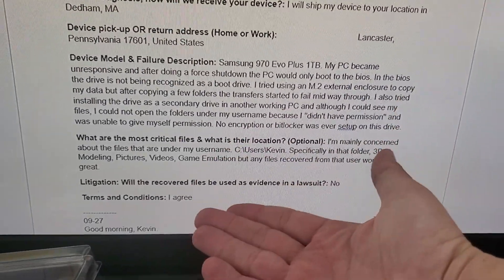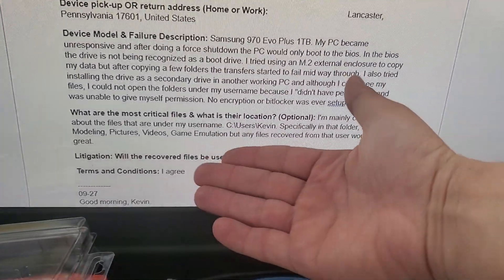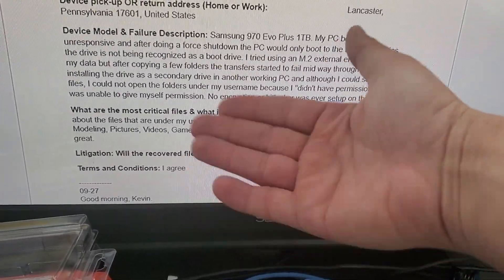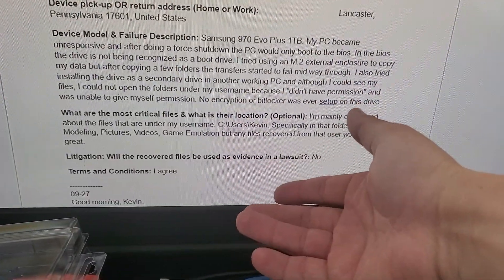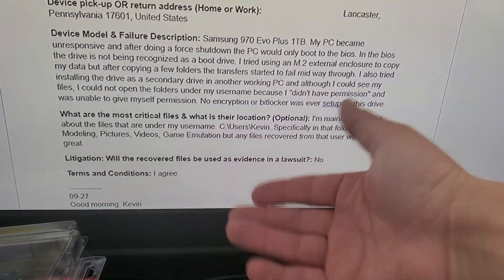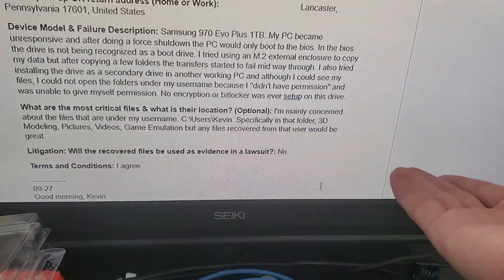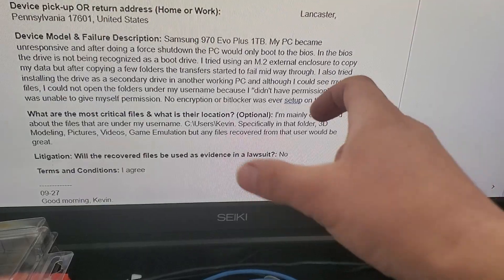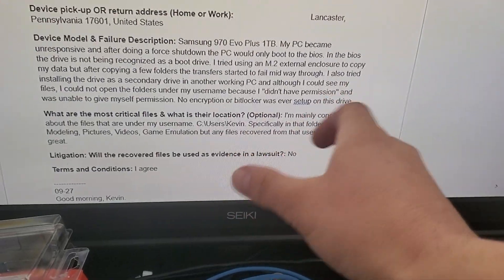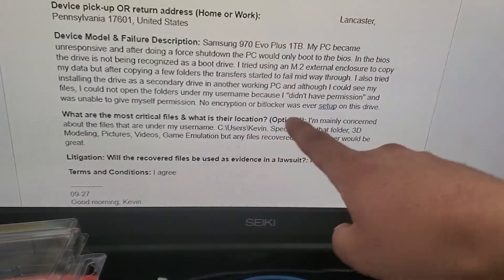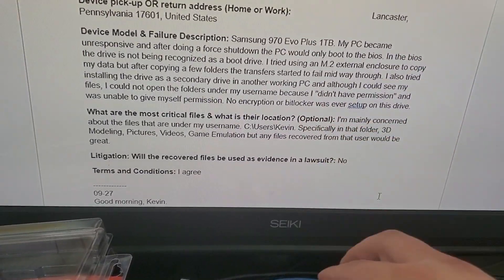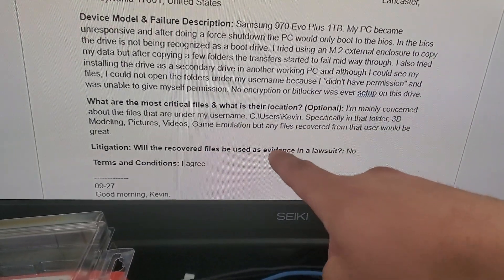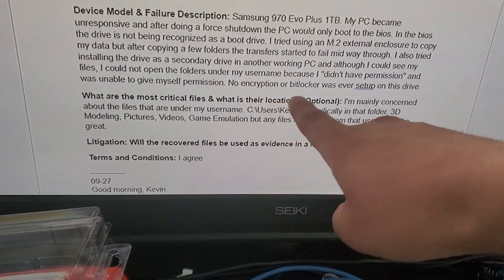If you take a drive from a Windows machine, especially Windows 8 or newer, and you plug it into another Windows machine, there's going to be permissions issues when you drill down to your main user profile. Okay, no encryption — good to go.